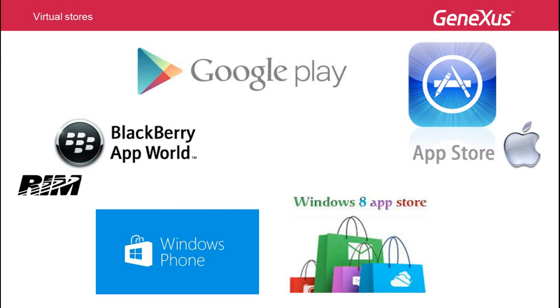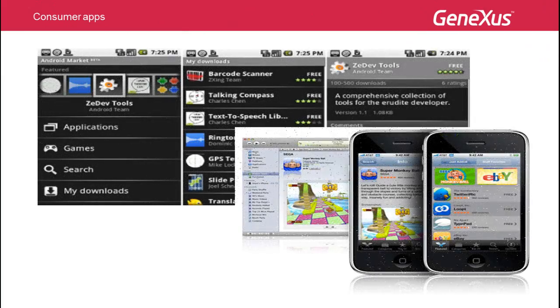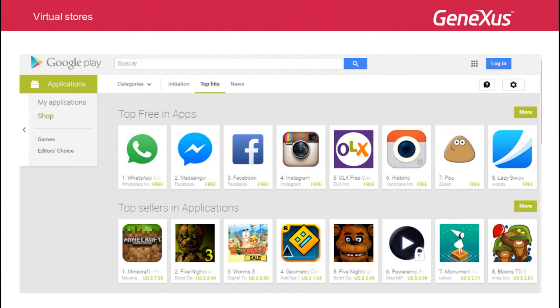Virtual stores are basically application catalogs, where users may search for applications to be downloaded to their devices. To make searching simpler, applications are divided into categories. The stores implement ranking mechanisms based on the number of downloads and user preferences, and define certain applications as free, while others have to be paid for.